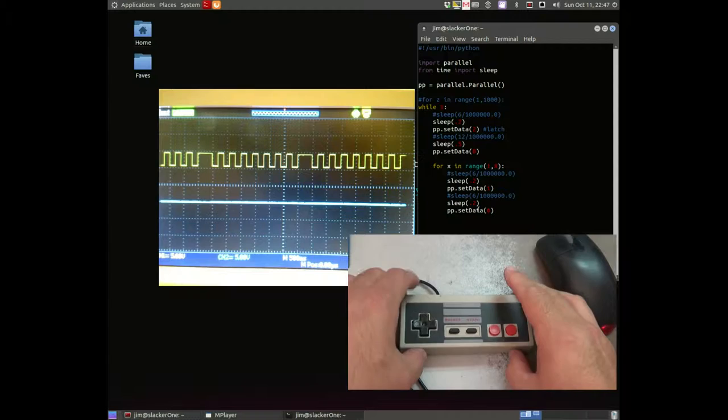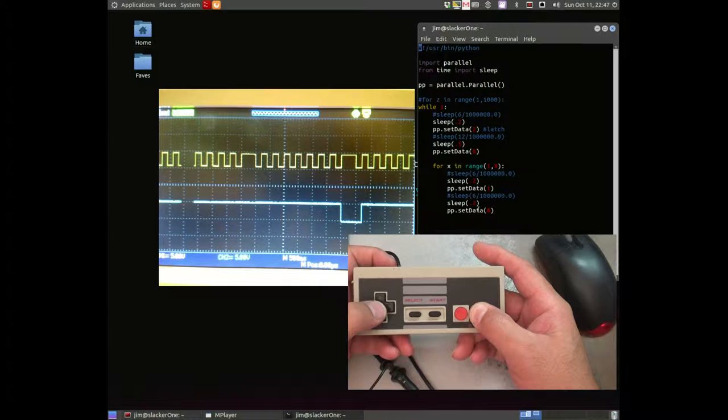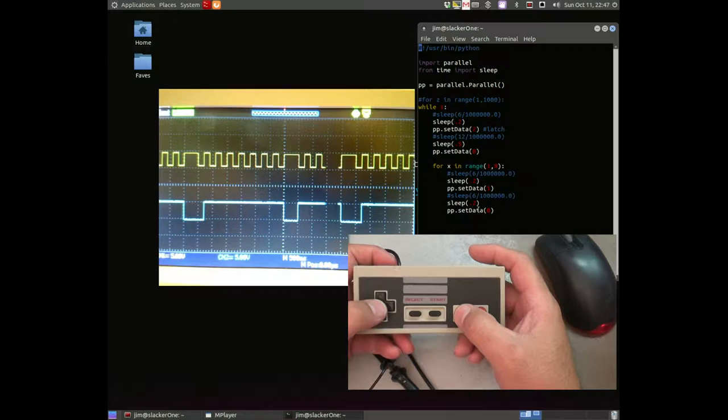We'll start right here and start with the A button and it should be right on the leading edge of the second pulse and there it is. Let's see one more time. There it is.